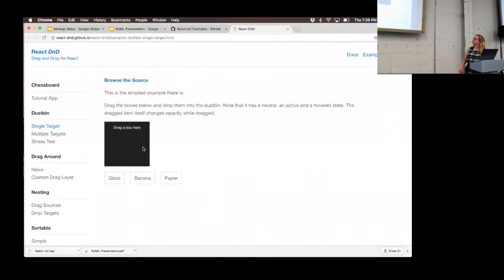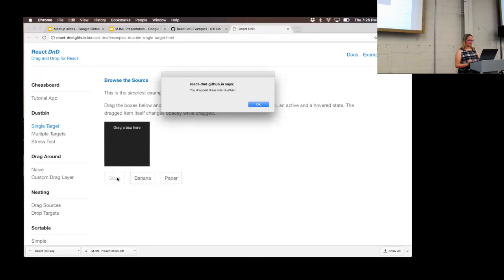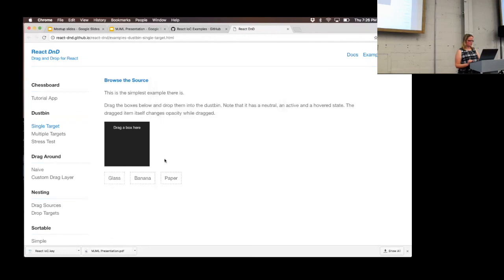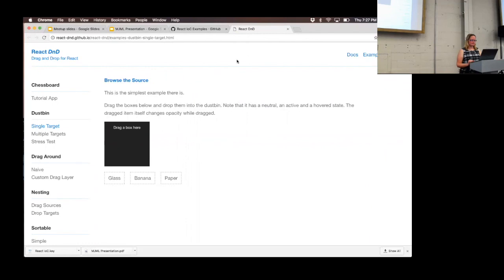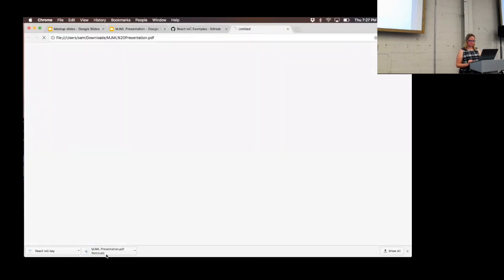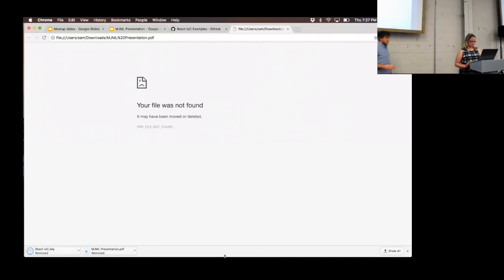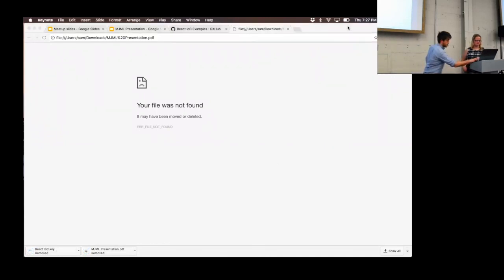So let's see how it works. This is the example straight from the docs — we drag a box into the target and we get a little pop-up. It's changing colors depending on whether it's active or not.